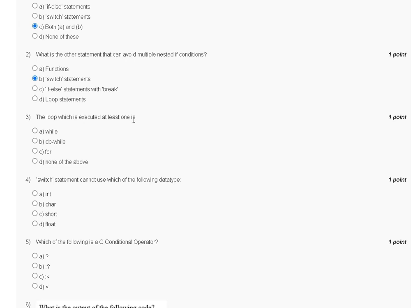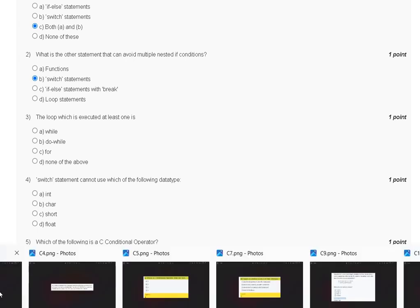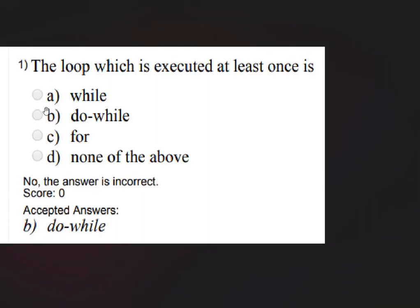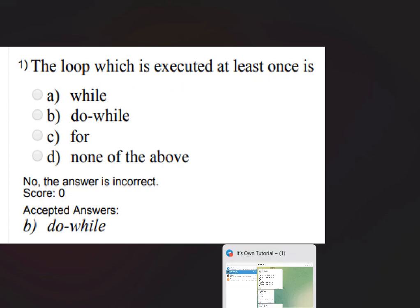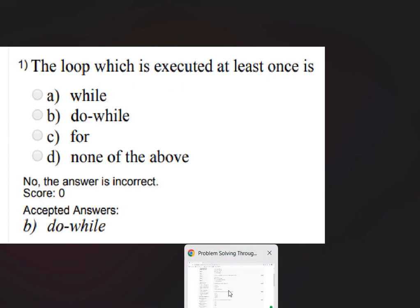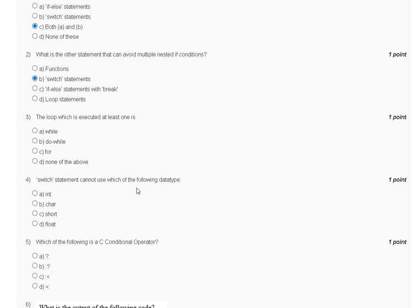Question number three: which loop executes at least once? Options are: while, do-while, for, or none of the above. The loop which executes at least once is the do-while loop. The correct answer for question number three is option B.